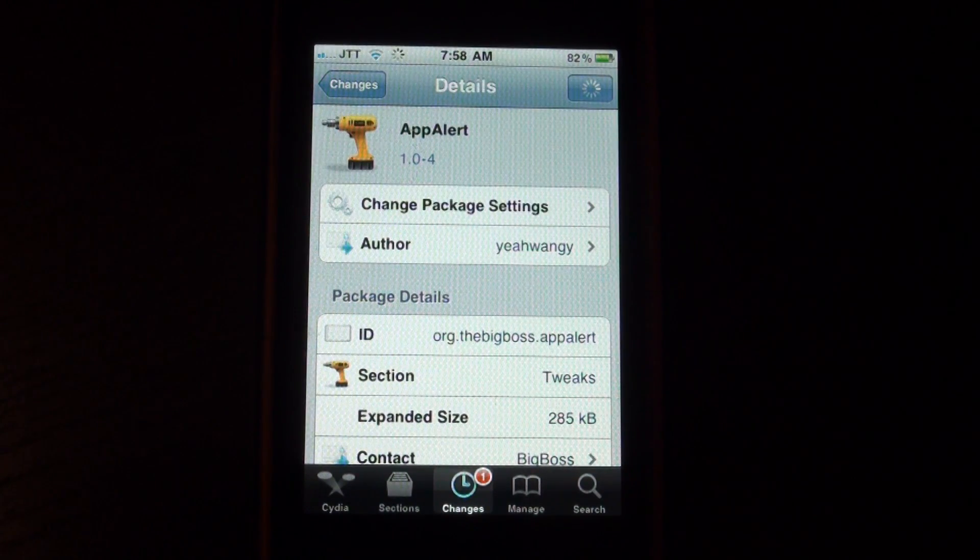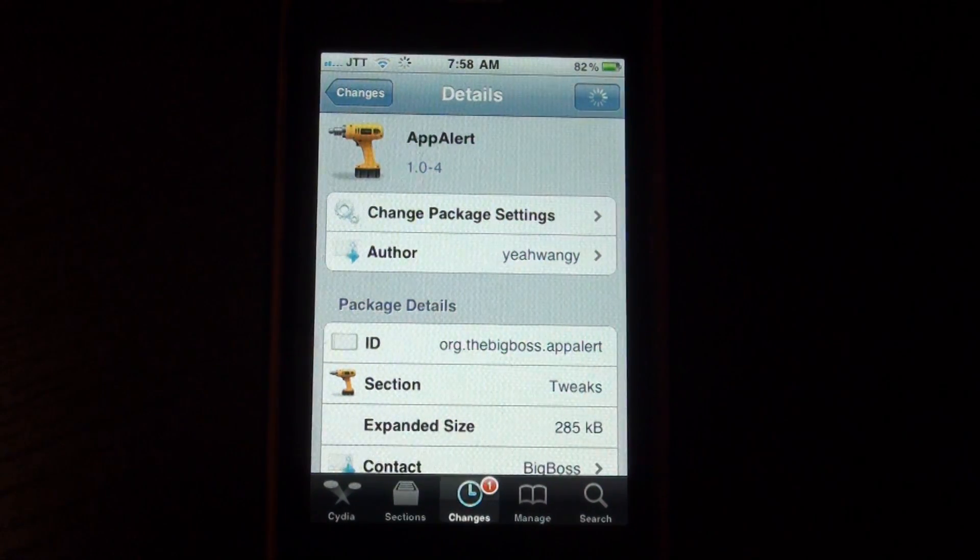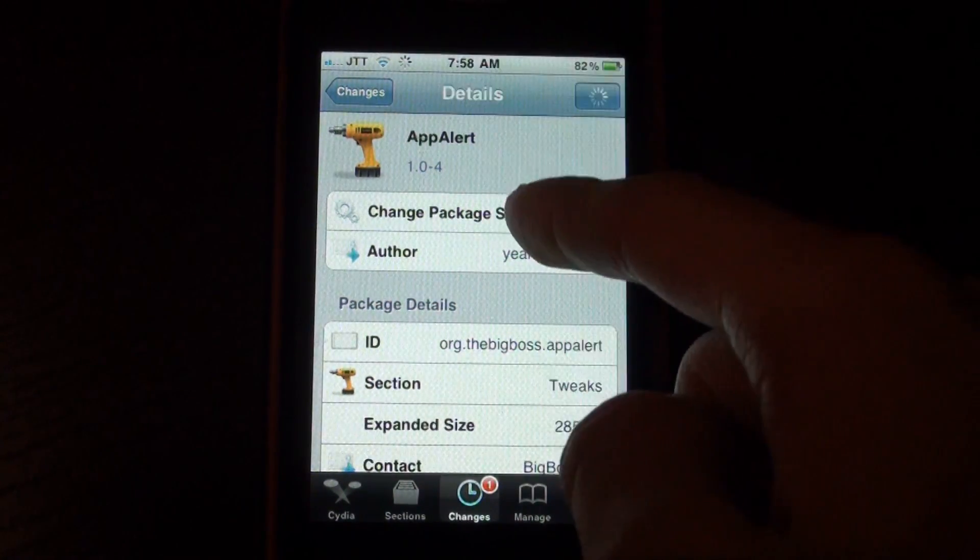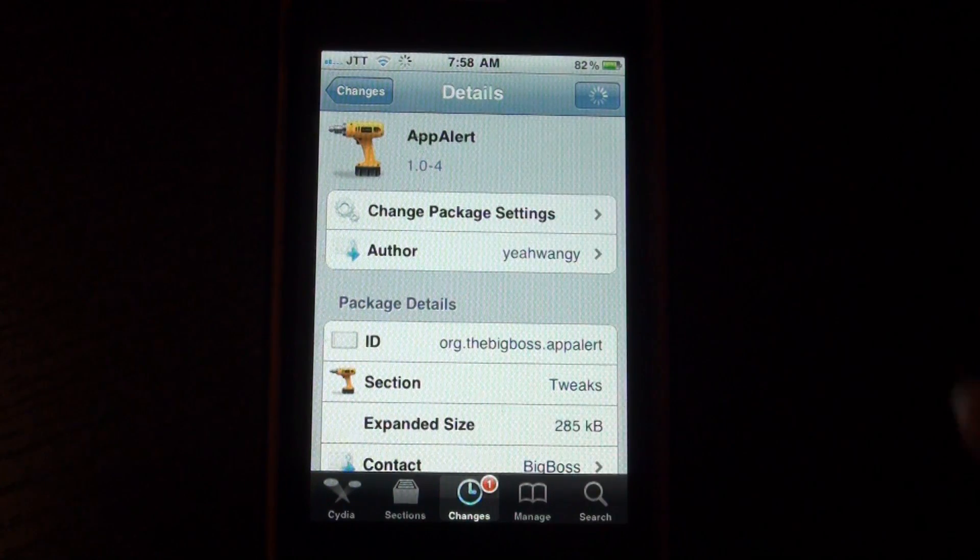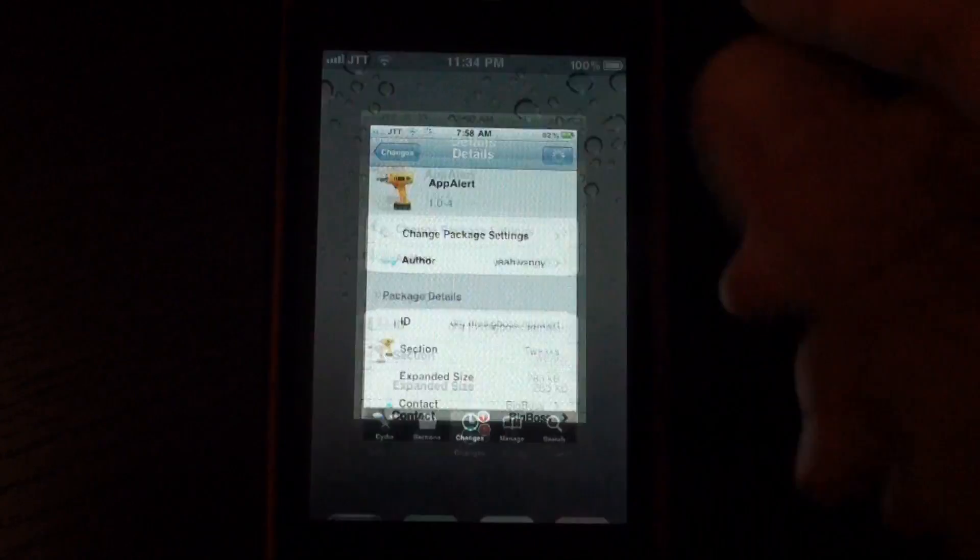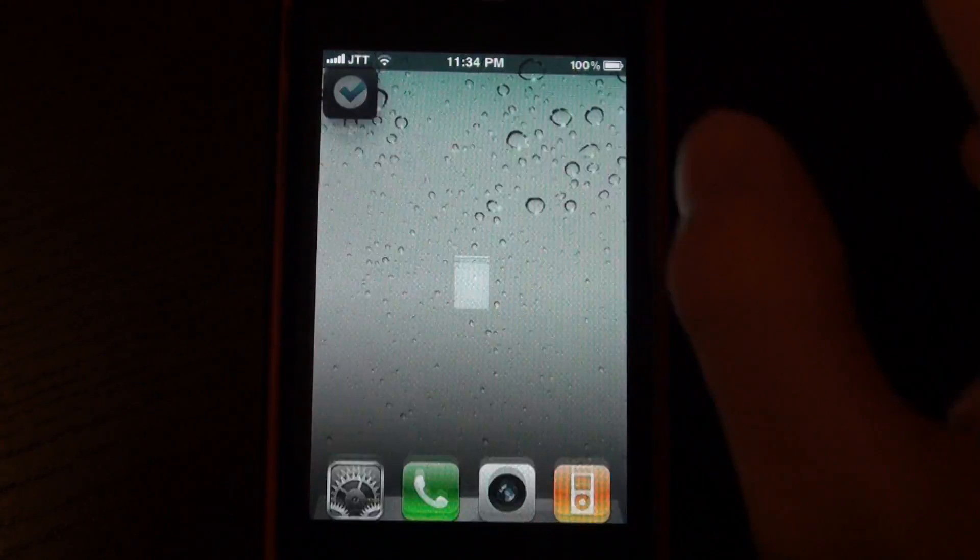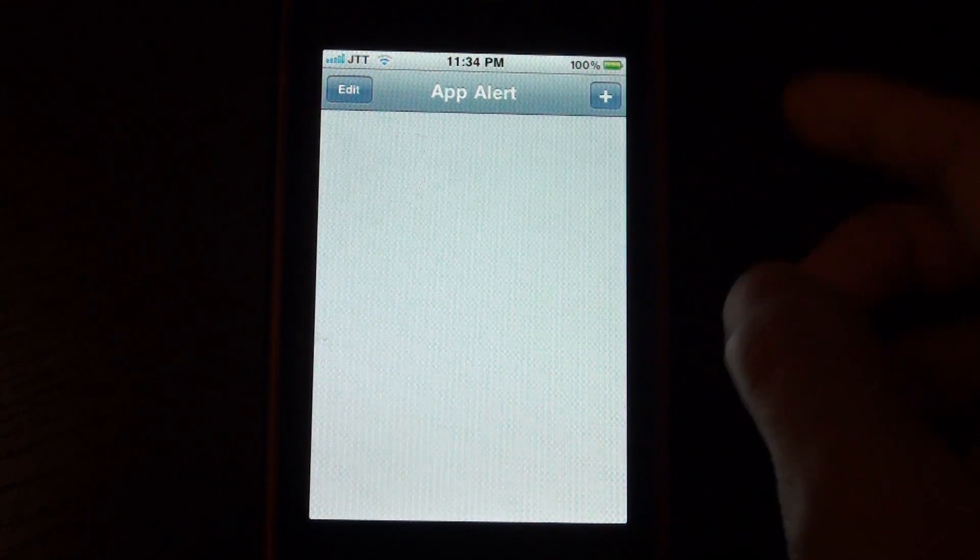Hey guys, what's up? It's Jay Tiktok here and I've got a really cool Cydia app for you guys. It's called AppAlert and it basically adds alerts for specific applications on your iOS device.